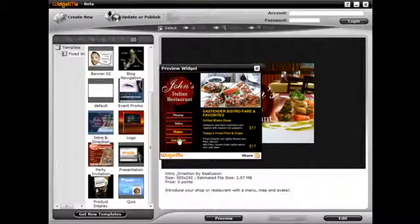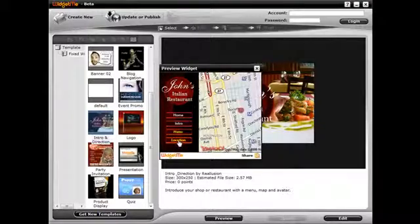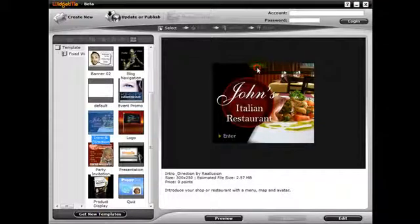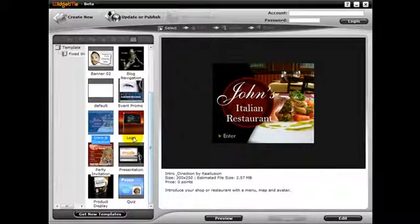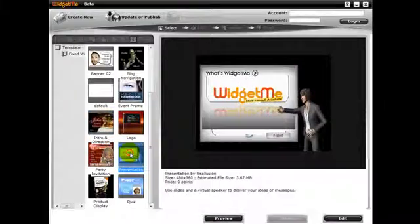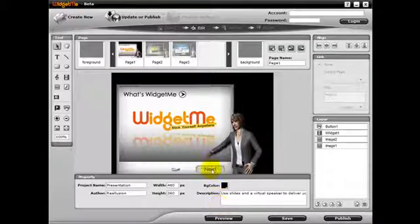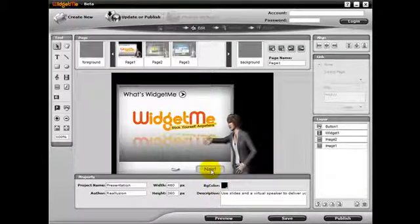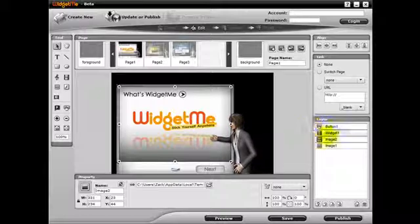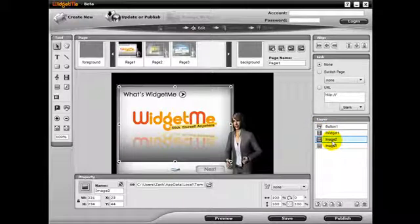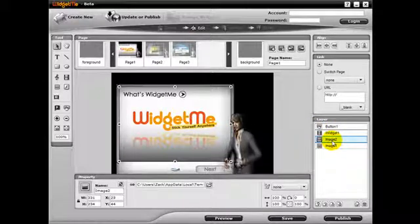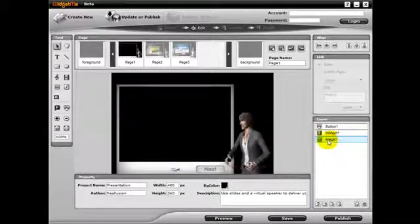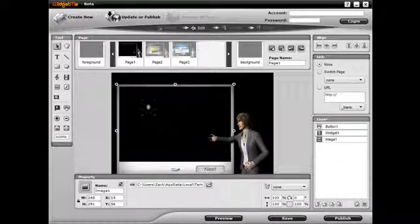So let's take a look at three different templates and how to adjust existing templates in order to make your own custom widgets. For example, let's open up the presentation widget and instead of using the image of WidgetMe, let's change the image. So under the layer, we can find the specific image and delete it.